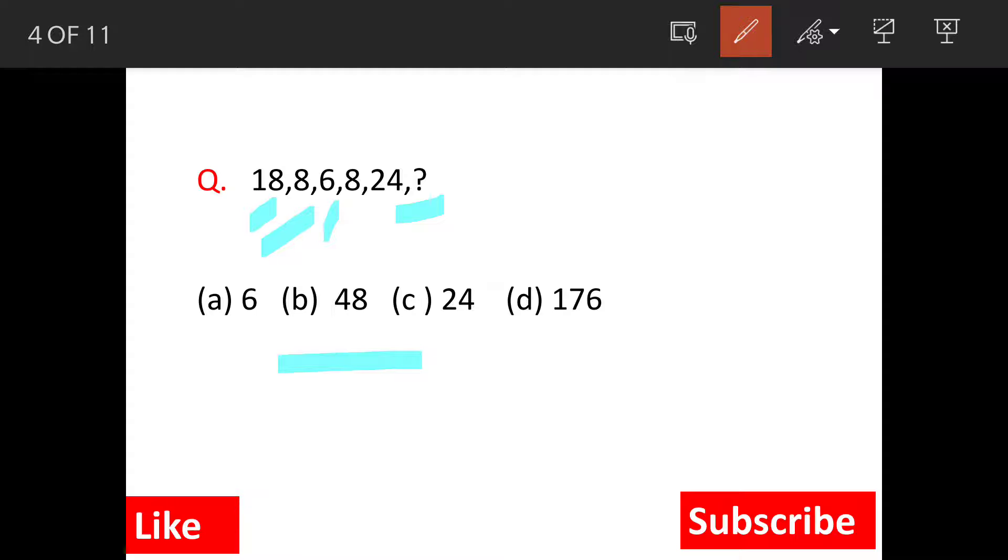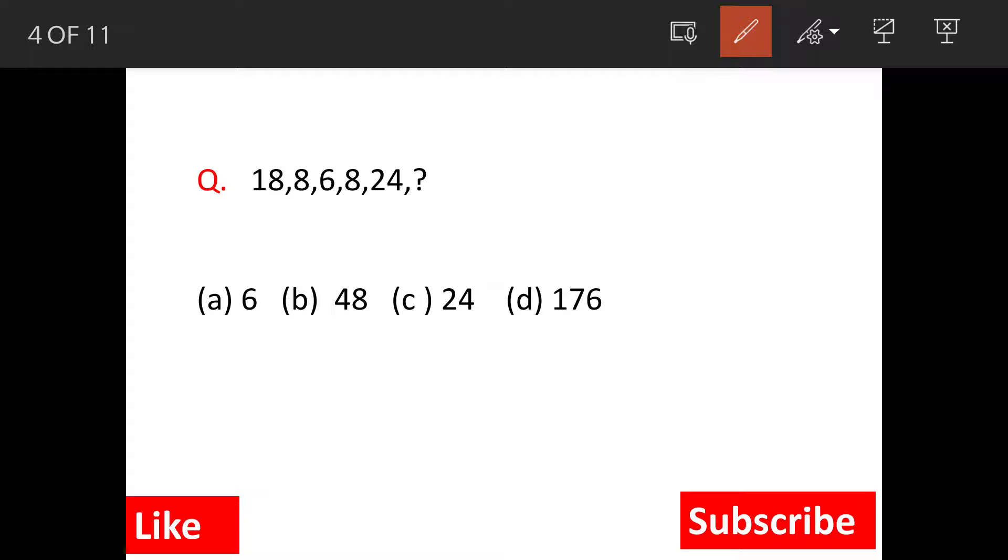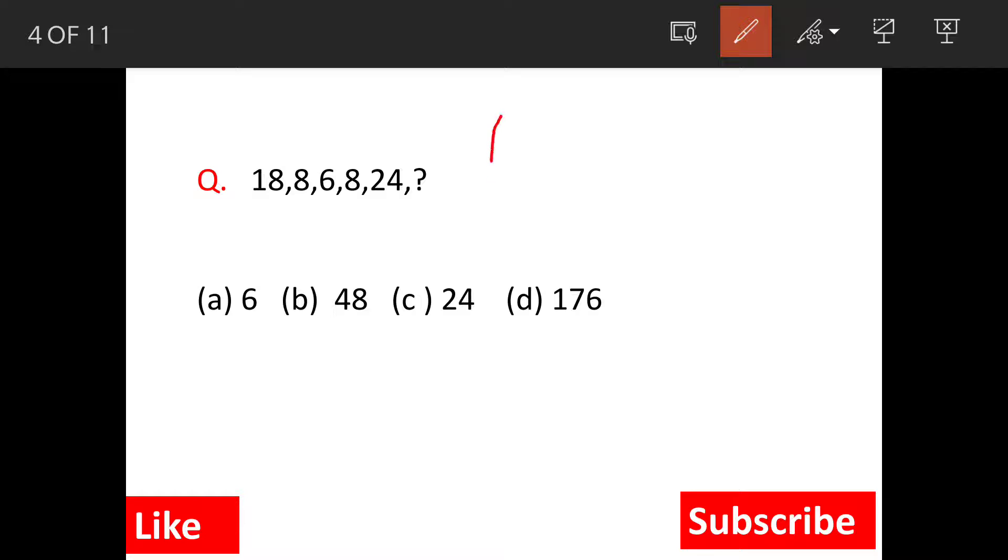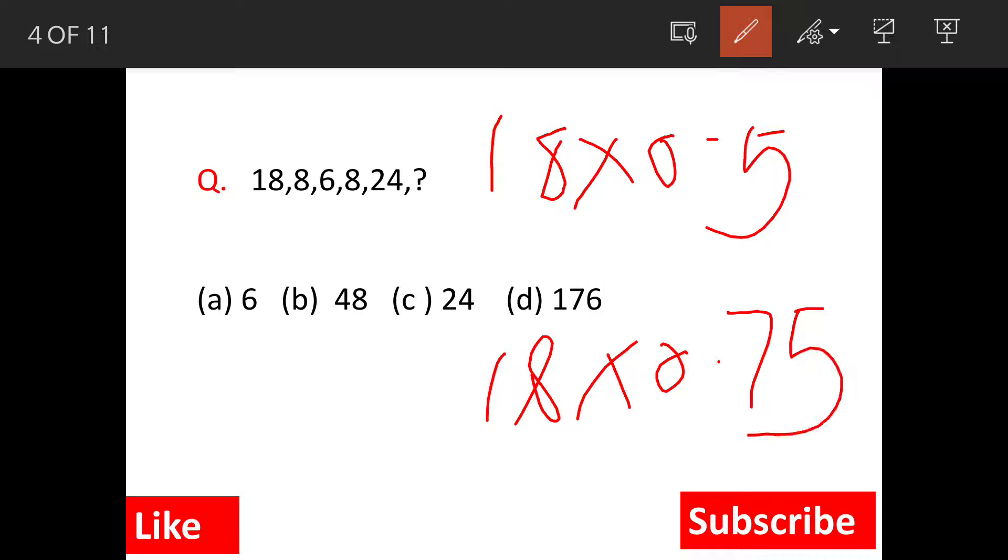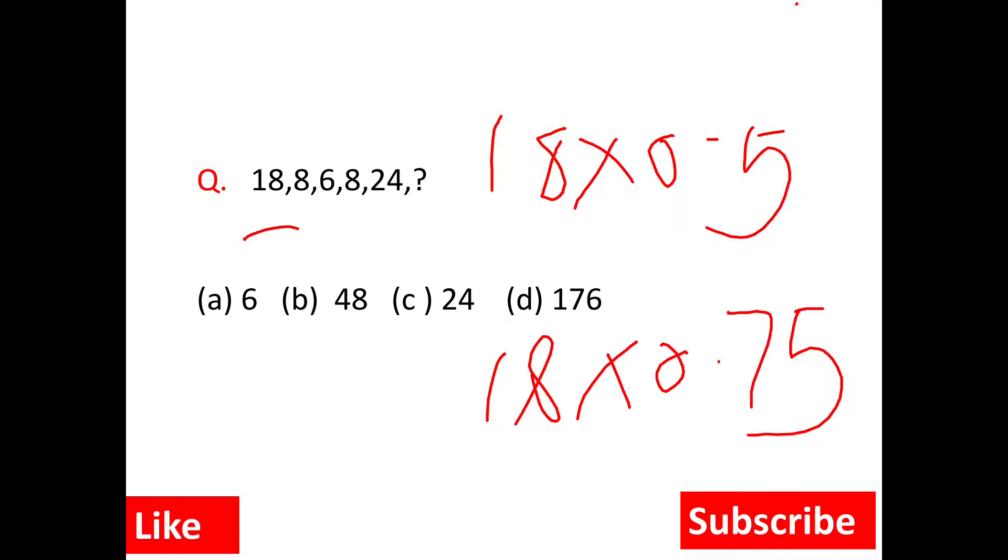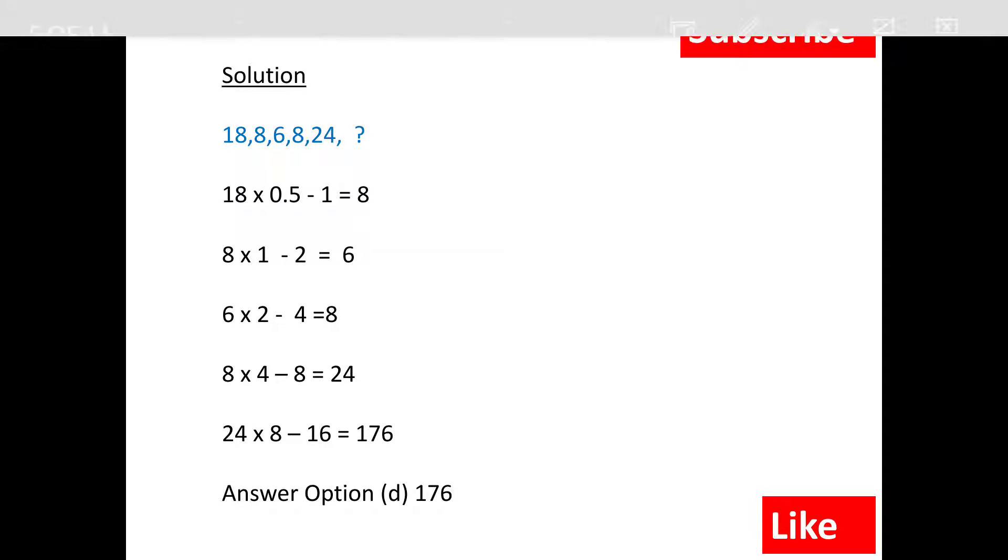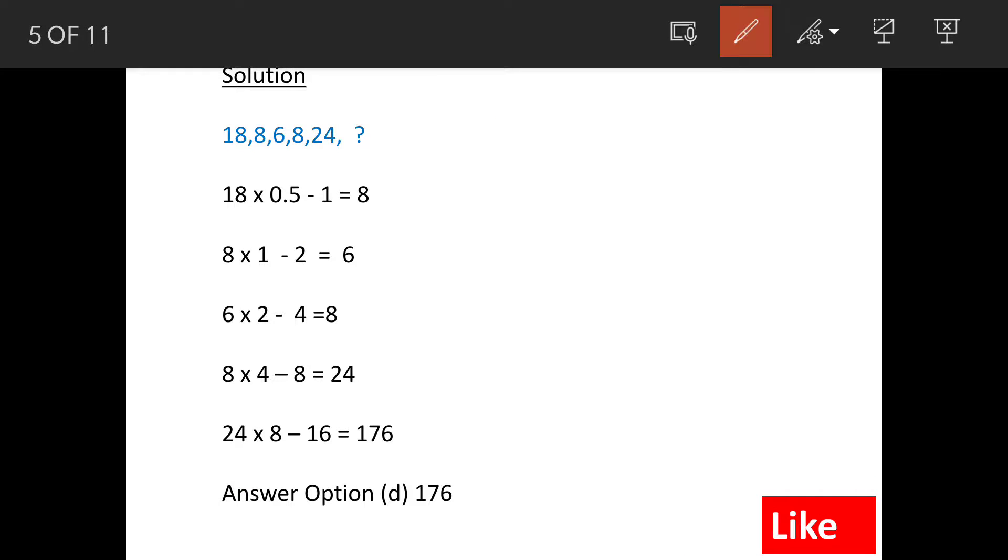Just remember that the first term is multiplied by a figure which is less than 1. It can be 18 into 0.5 or 18 into 0.75 or so on, because then only this reduction is possible. And thereafter, something is added or subtracted. We will see the solution in detail.